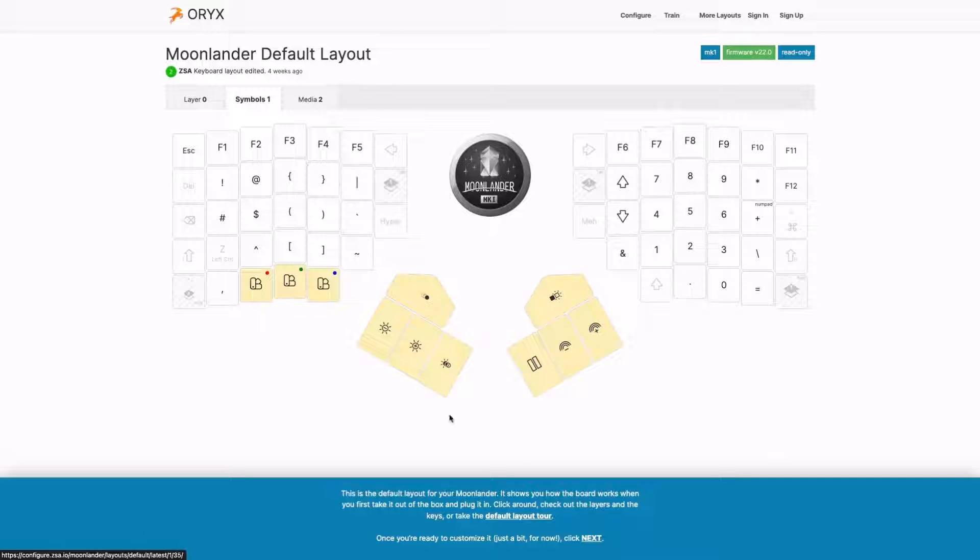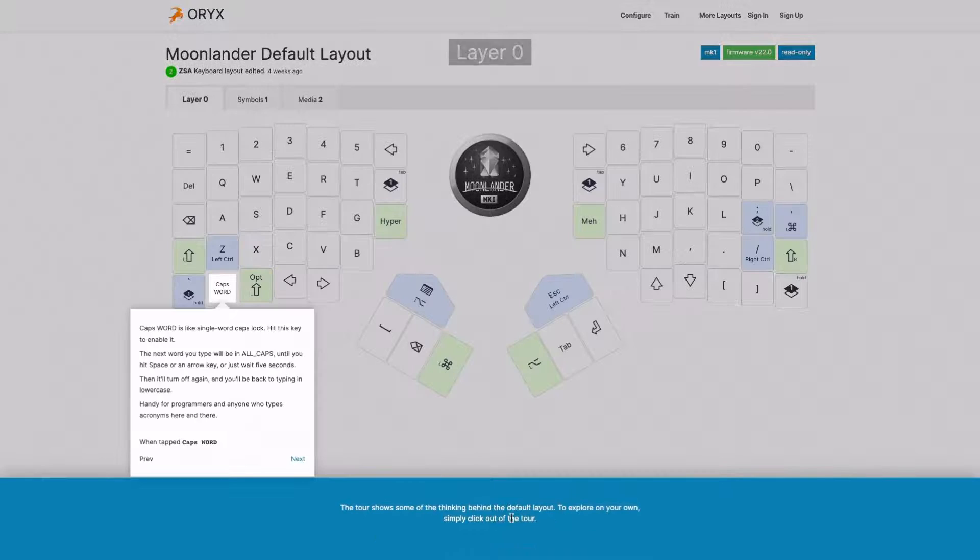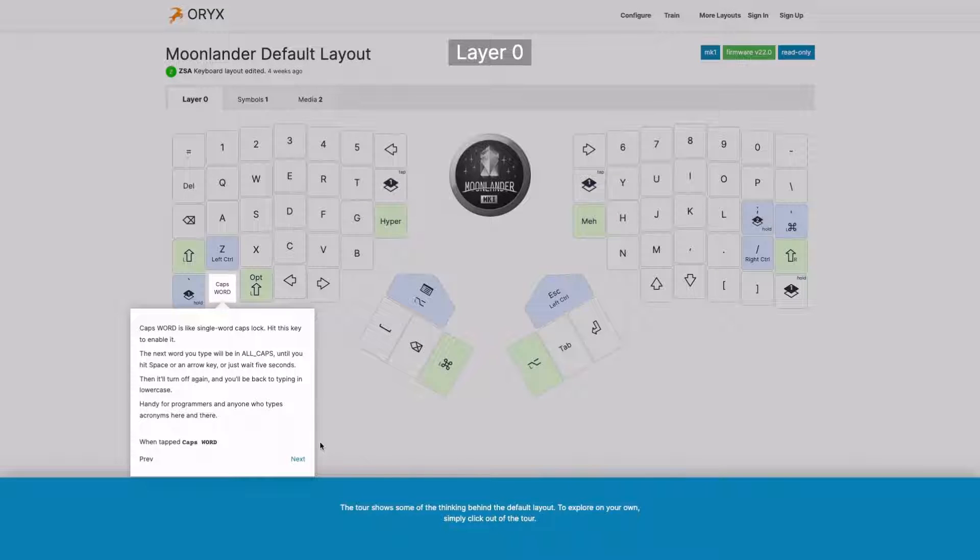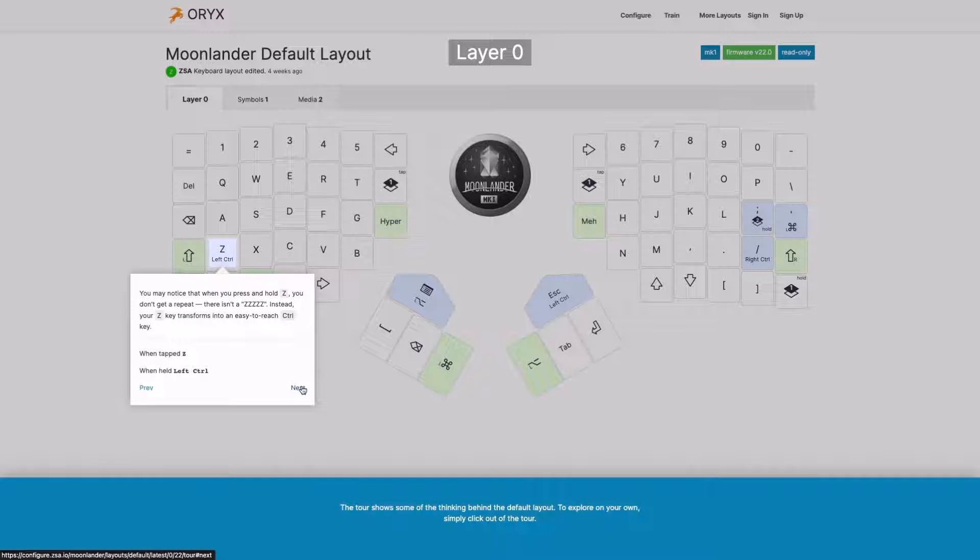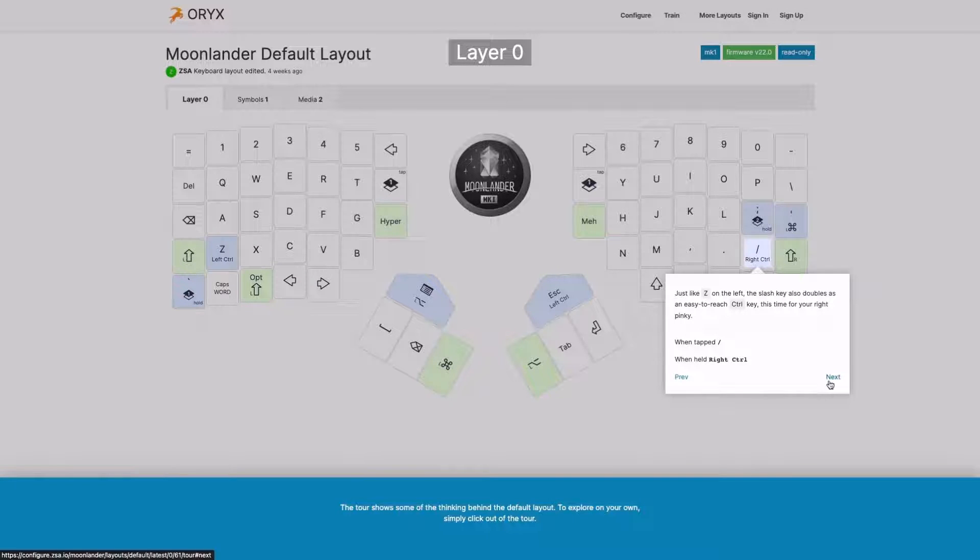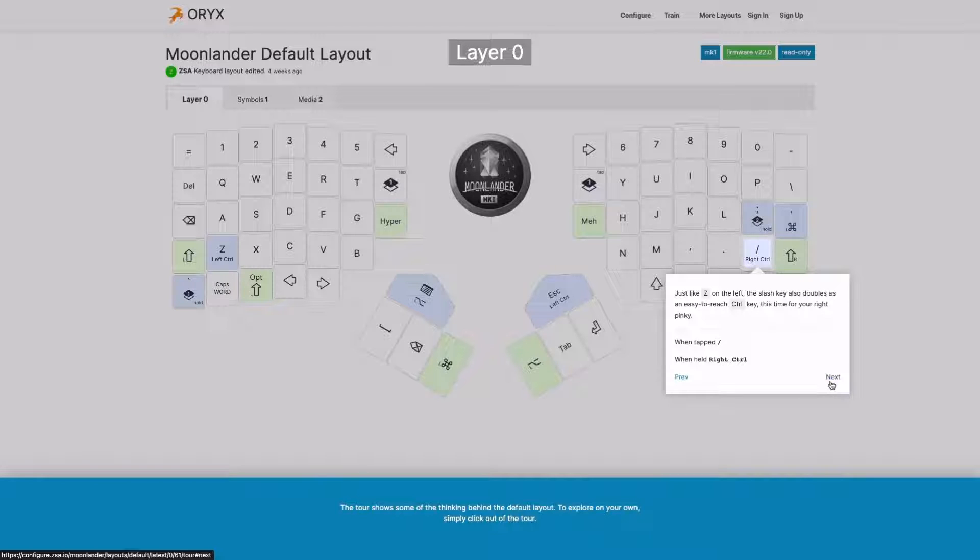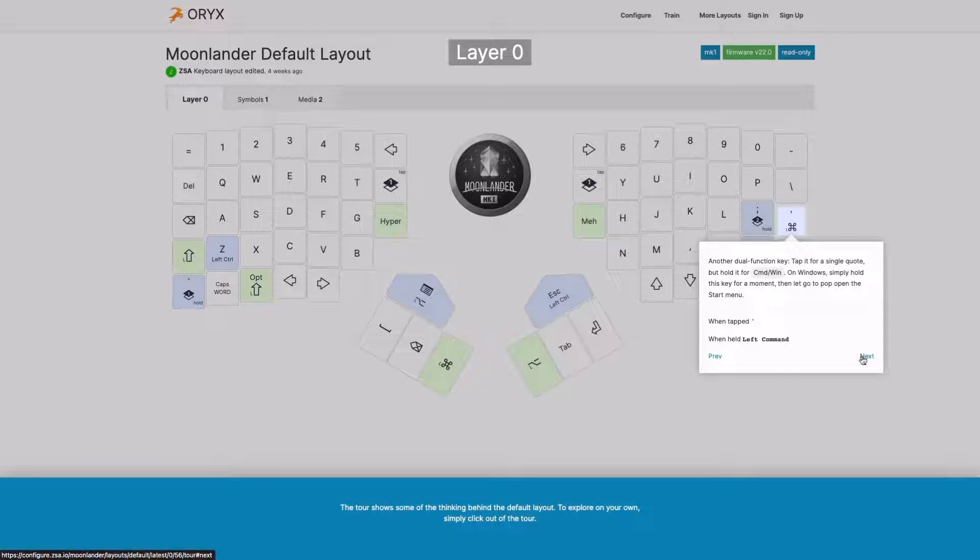But if you wanted to, you can also take the default layout tour. And this tour kind of explains the reasoning behind specific design decisions around the layout, and it's just handy to work through even if you don't end up using this layout.